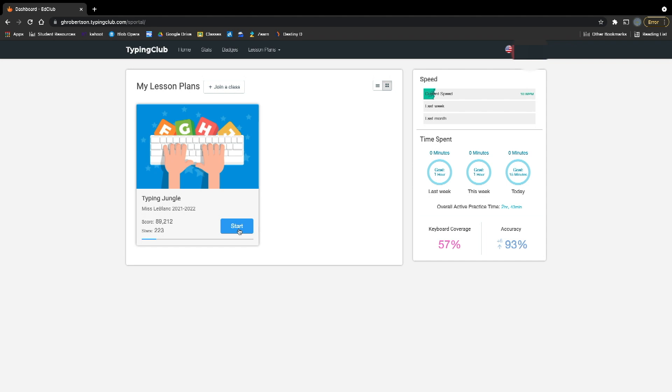You click start, and then you can start typing away. I hope you found this helpful in getting to Typing Club. Thank you, and have a good day.